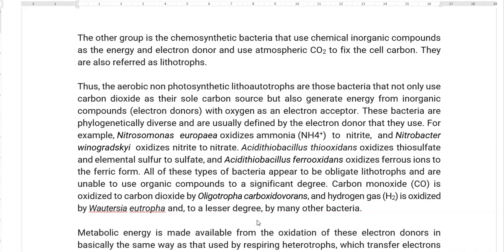There is also another group of sulfur-oxidizing bacteria — Acidithiobacillus ferrooxidans — which oxidizes ferrous ions to ferric ions during autotrophic growth. All these bacteria appear to be obligate lithotrophs, meaning they cannot use organic compounds as their energy source. Other autotrophic organisms include Oligotropha carboxidovorans, which oxidizes carbon monoxide to carbon dioxide, and Cupriavidus eutropha, which is capable of oxidizing hydrogen gas.